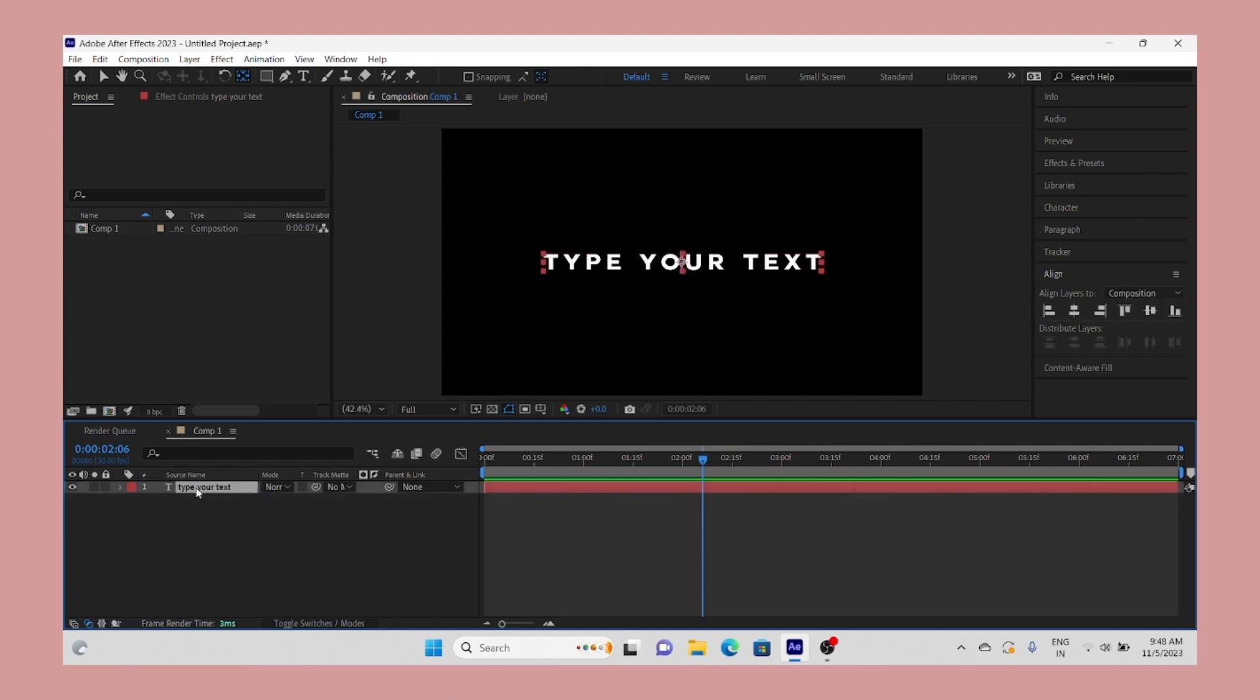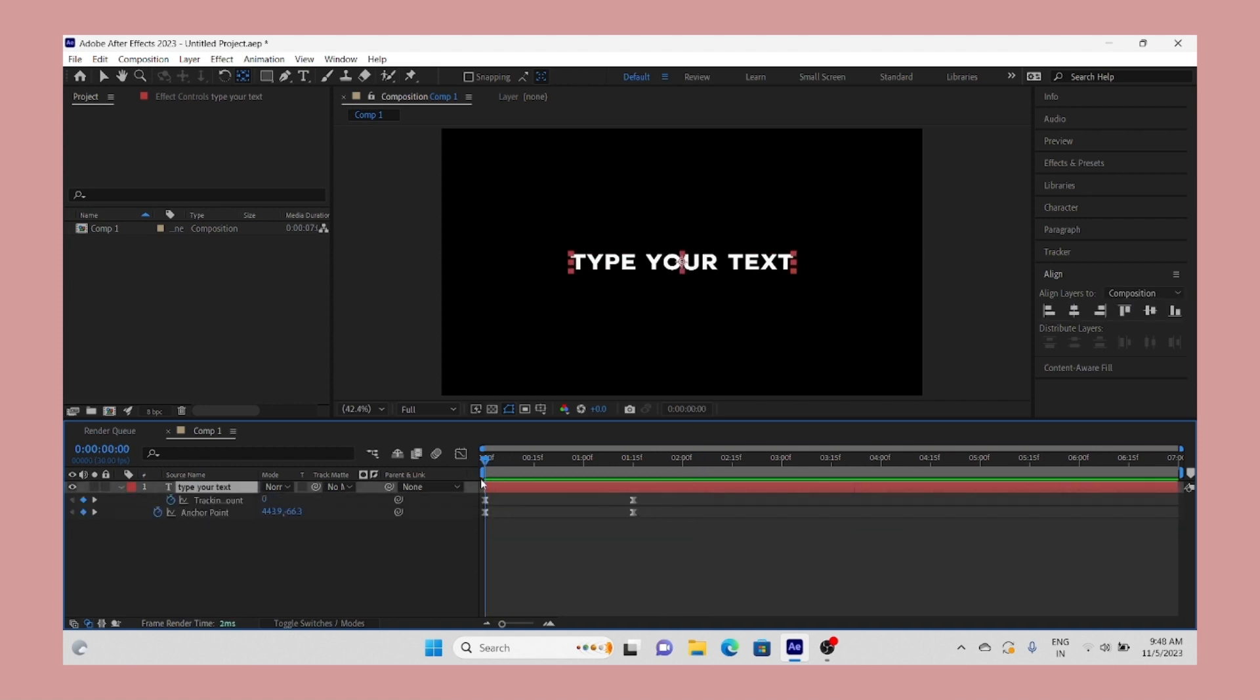Now we're adding scale animation a little bit to make it cool. Process is almost the same - add a keyframe at the beginning and at the last, increase the amount of scale.